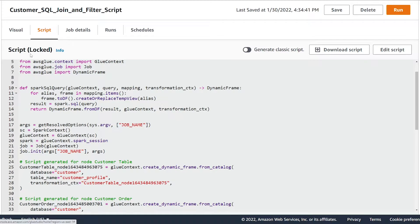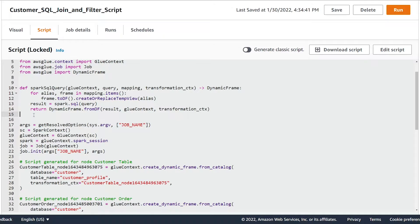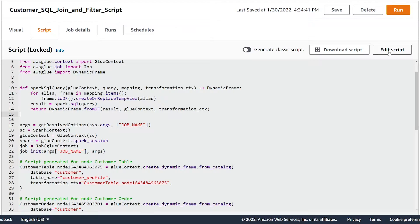Now what you're going to notice is the script is currently locked, which means that I can't just go in and add code to my existing glue script. In order for us to do this, we're going to have to hit the edit script button.